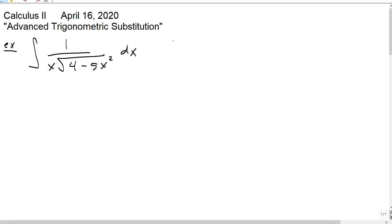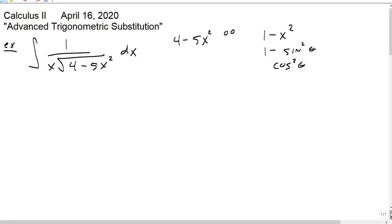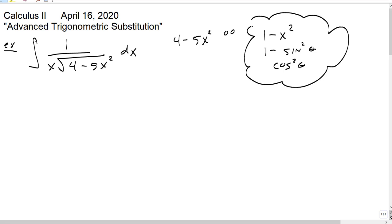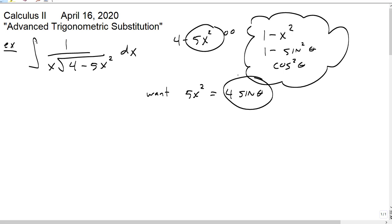What we want is — the 4 minus 5x squared is making us think about something like 1 minus x squared, and 1 minus x squared makes us think of 1 minus sine squared, which is cosine squared, which would be a lovely thing to take a square root of. But it's a little more complicated. We want to factor out the 4 from both terms. We want 5x squared to equal 4 sine squared of theta, so we get 4 minus 4 sine squared of theta, factor out a 4, and 1 minus sine squared turns into cosine squared.